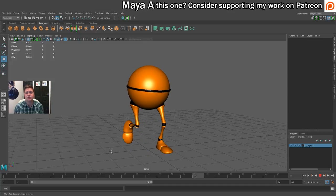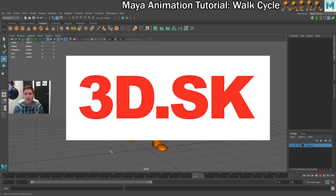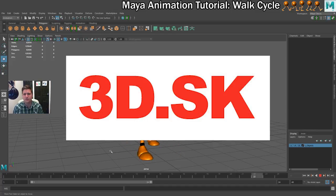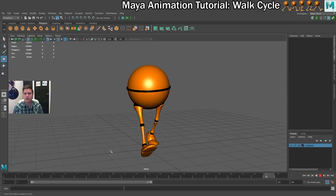I want to say thanks to 3D.SK for sponsoring this video. You really should go and check out their reference video section as well as their reference images. There's some really good stuff on there. The 3D capture work they're doing is ridiculously good and something I want to play with in the future. Maybe I'll rig one of those characters up for a tutorial, but you should definitely check out their site.